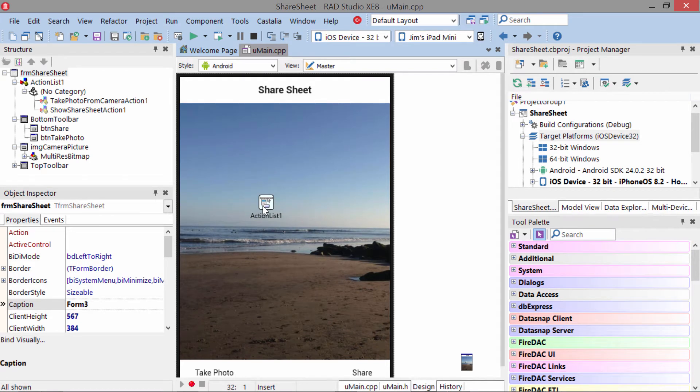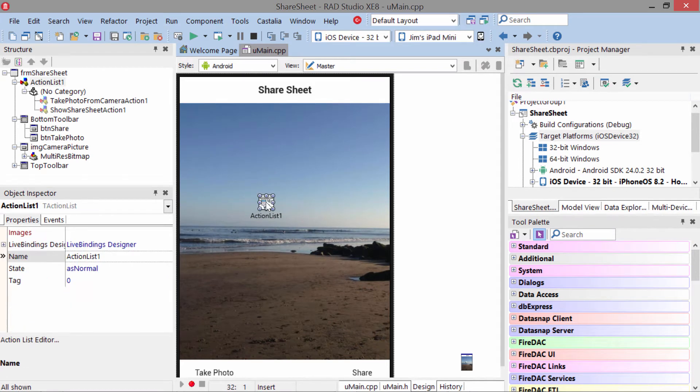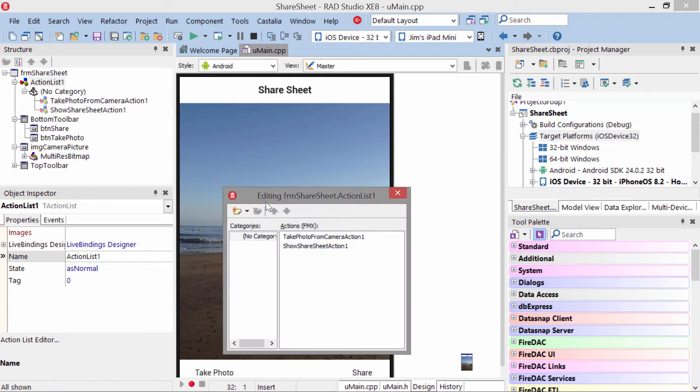You get actions by putting an action list down on your form. You can get this in the tool palette, and you need to add two actions in here.